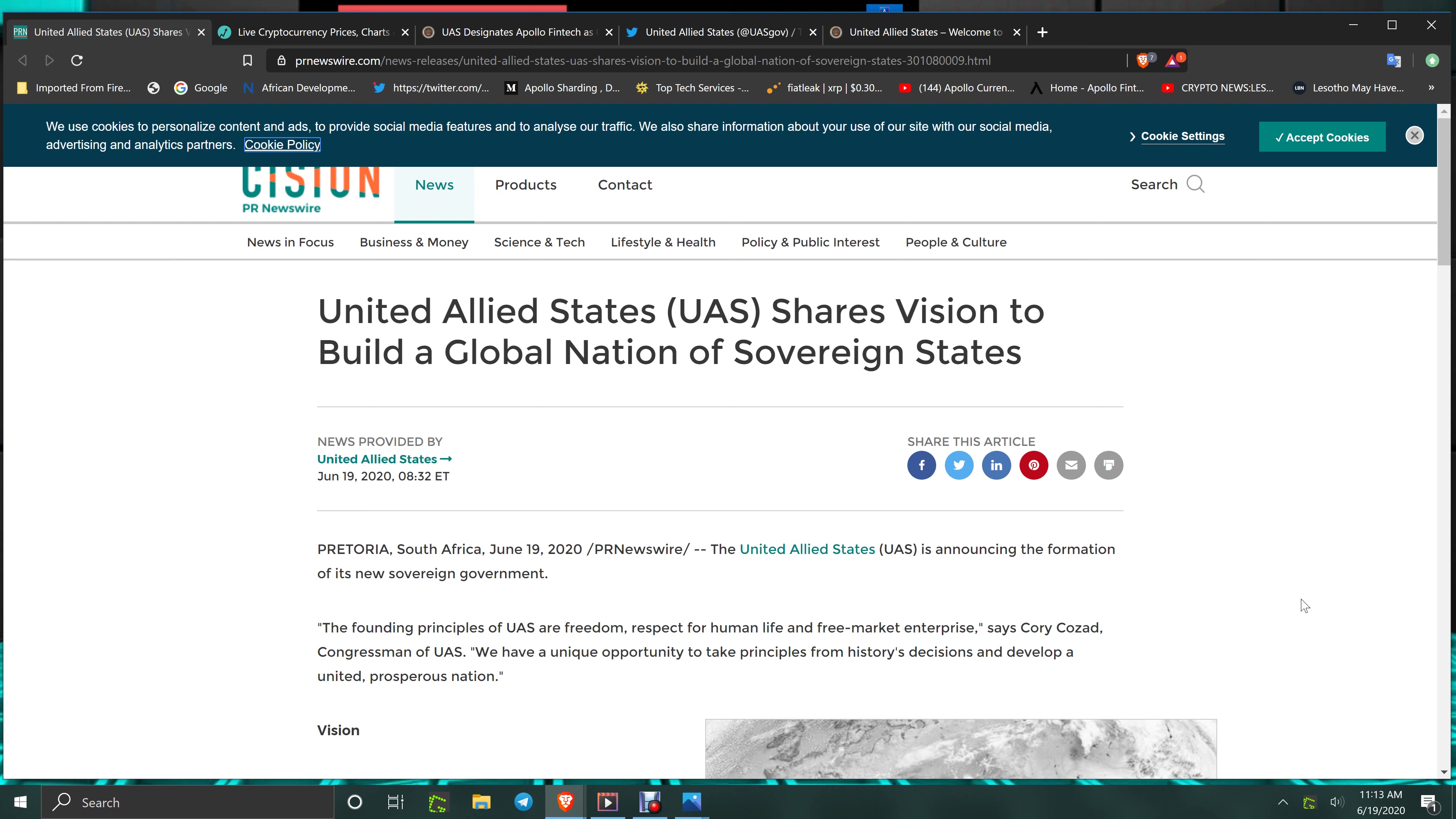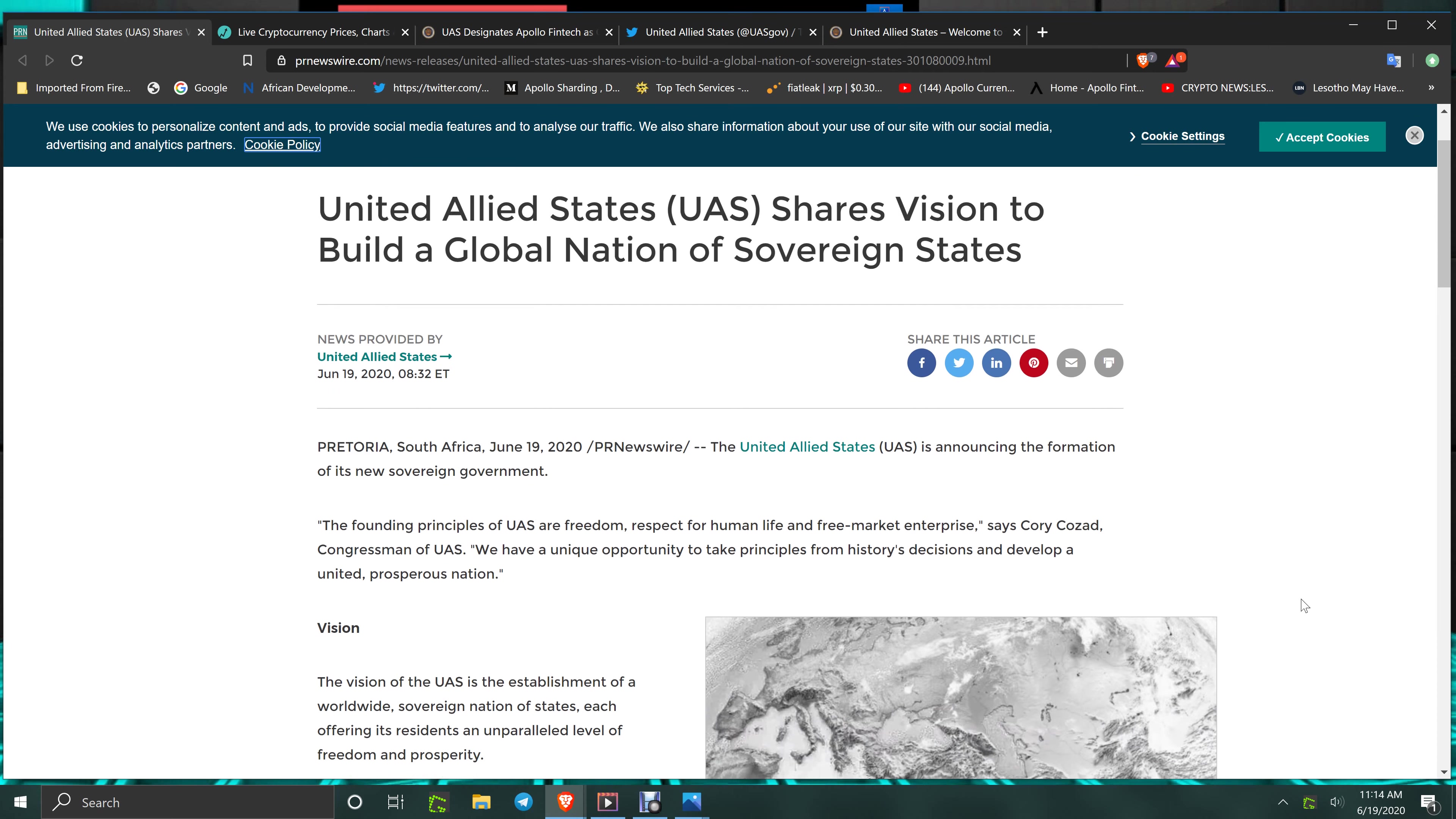When you see and hear the first one, it's historic. It's going to be very smooth, and when you get the second and the third and the fourth, you're going to be going wow. It's just going to be a snowball effect. With this new press release that just came out, you've got United Allied States UAS shares vision to build a global nation of sovereign states from Pretoria, South Africa.